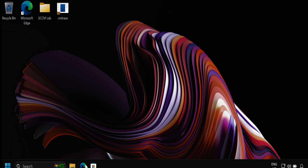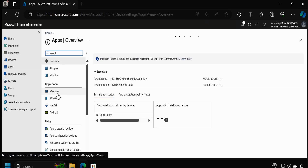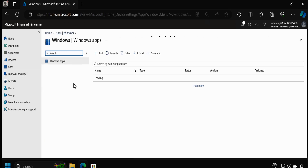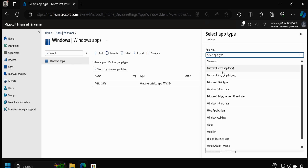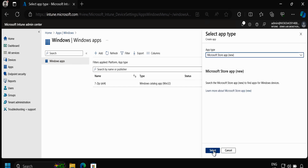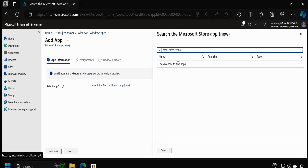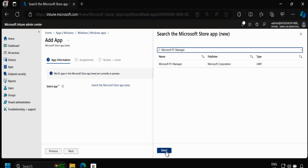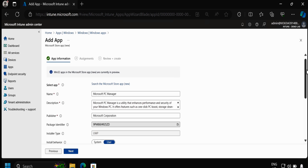To do this we have to go to the Intune portal, then go to Apps, and within Apps we have to click on Windows and then click on Add an application. Within app type we have to select Microsoft Store app (new) and then click Select. Within Select App we have to search for PC Manager, click on it, and select this application. We can see that all the information related to this application is automatically populated.